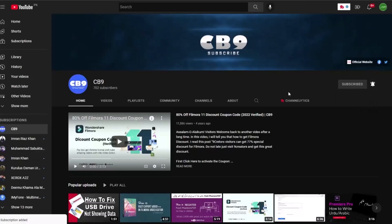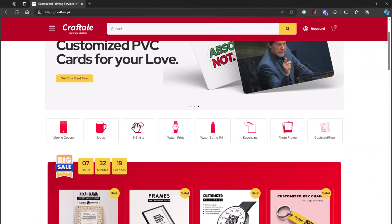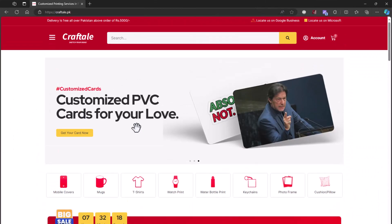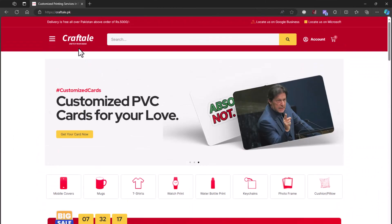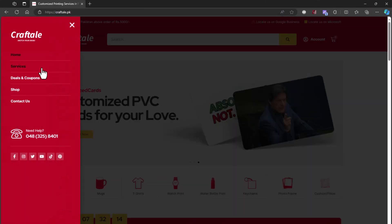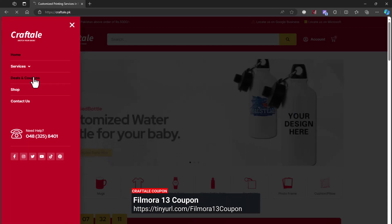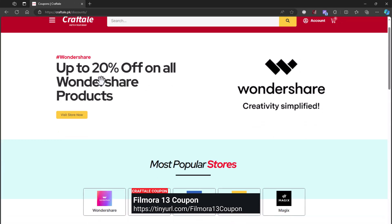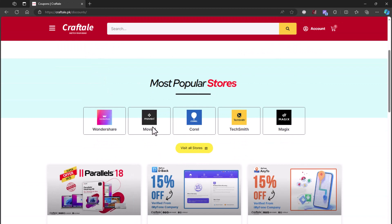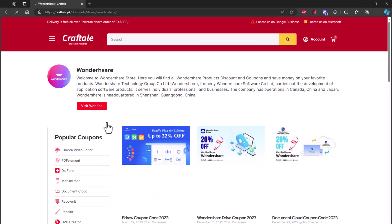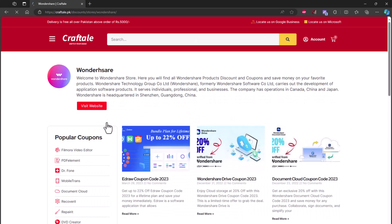First of all, go to craftale.pk website and click on Deals and Coupons. Link is in the description. Here, find Wondershare store under popular stores, or click to load all stores. Here you will find all Wondershare products coupons.